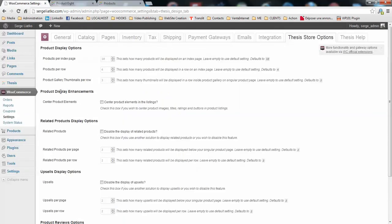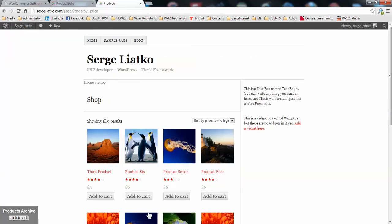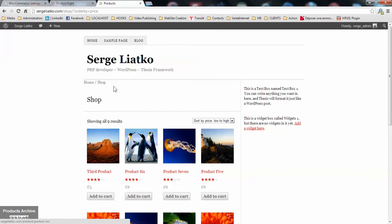Then you have the product display enhancements with centering the product elements. So you may center your product titles, the ratings, price and buttons.